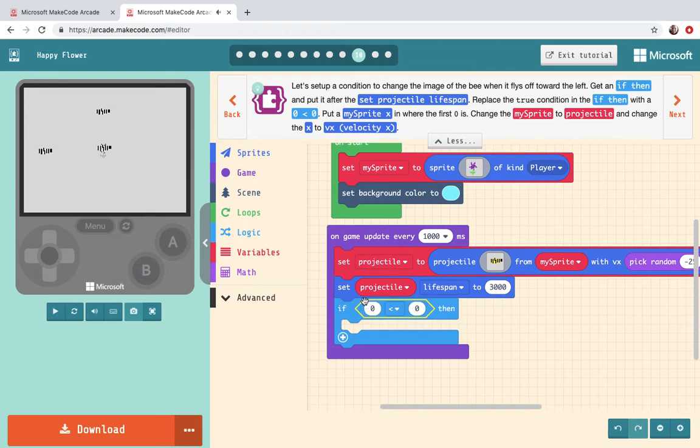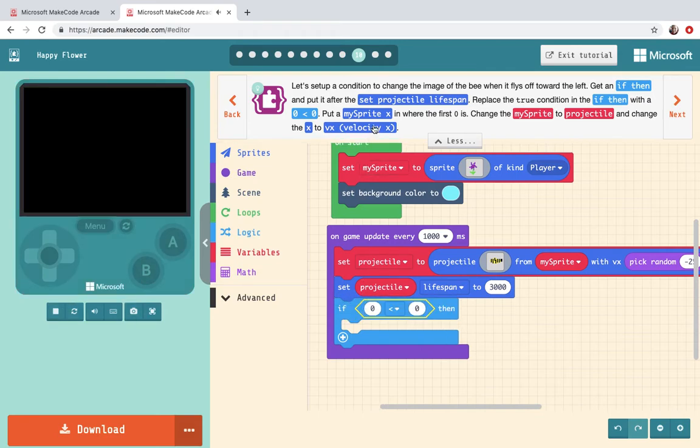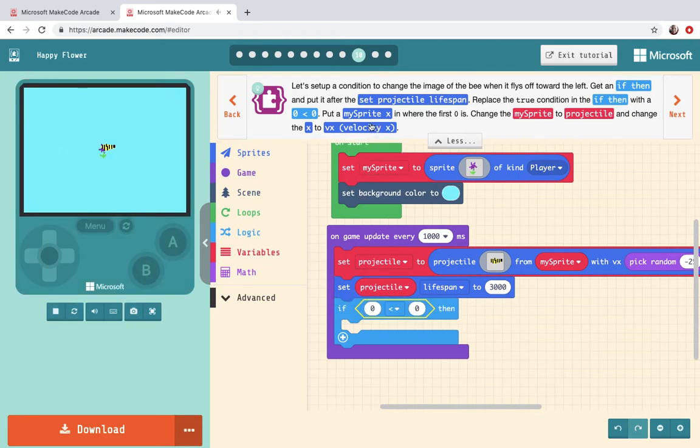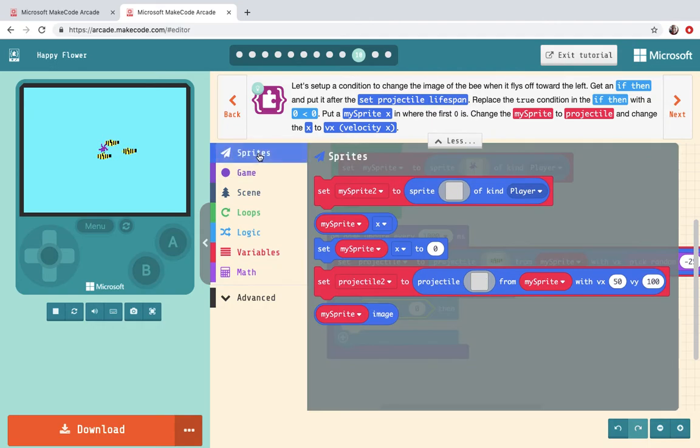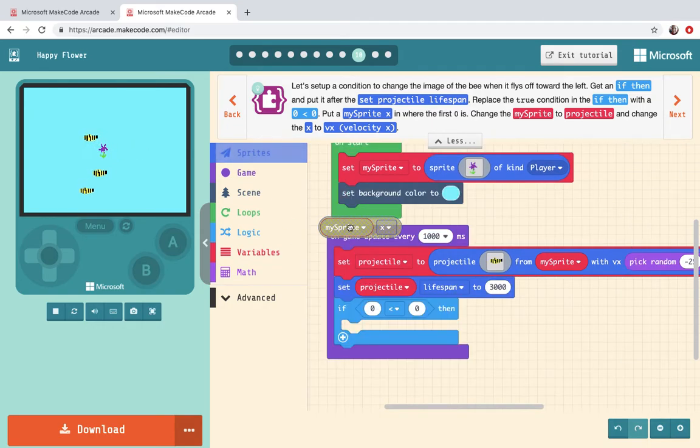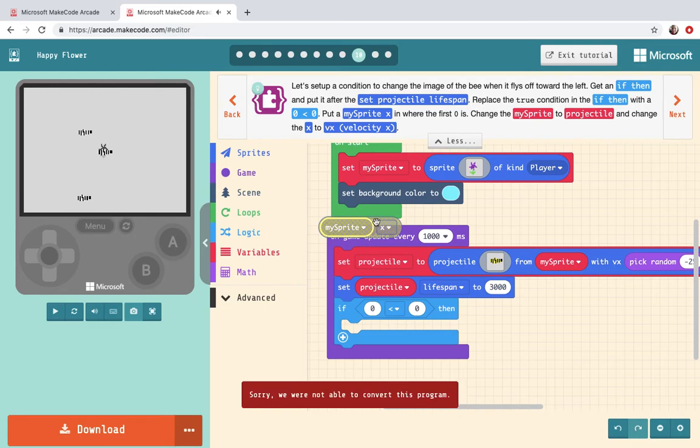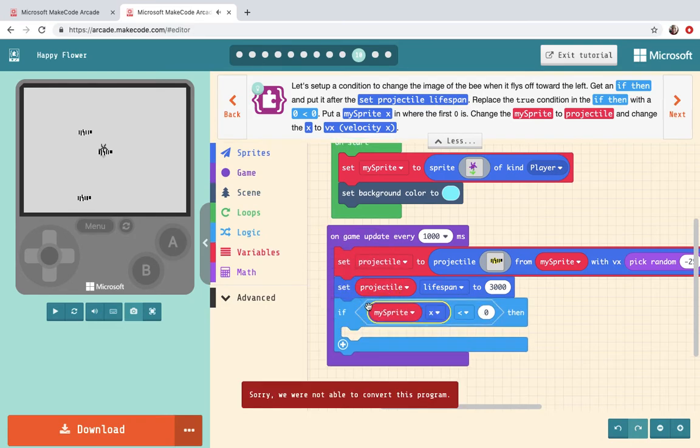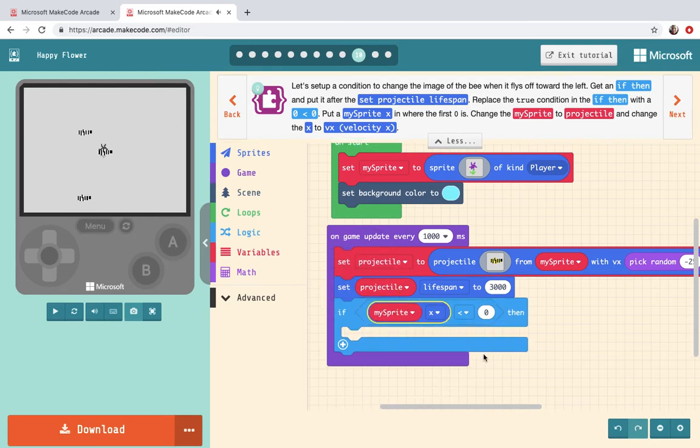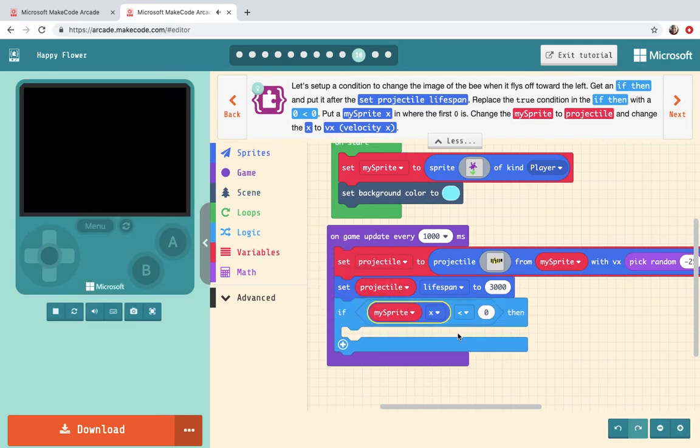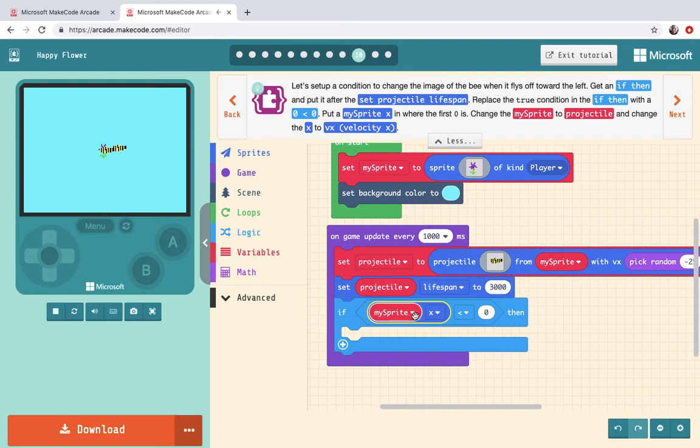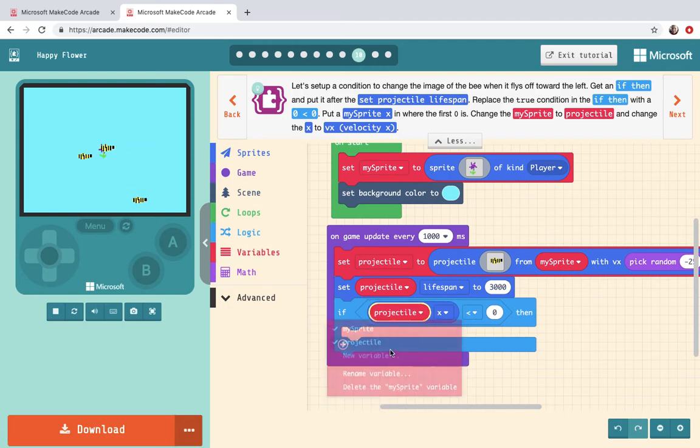Okay put a my sprite x where the first zero is. Okay go into my sprite my sprite my sprite x. Put it in the first zero. Change my sprite to projectile.